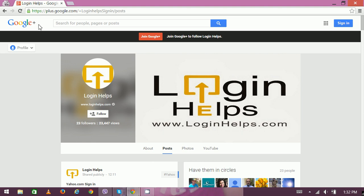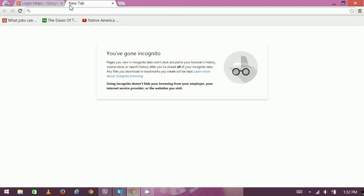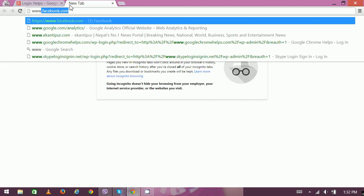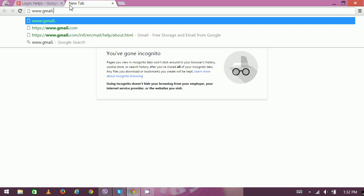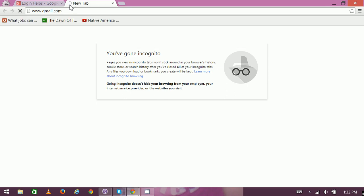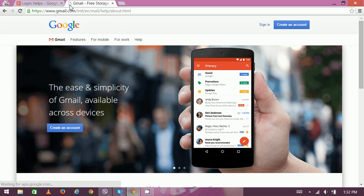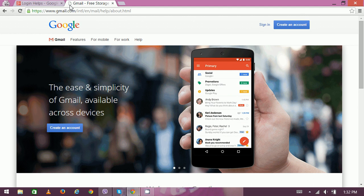Open your web browser and on a new tab type www.gmail.com. Now we can see the home page and here on the top right is the sign-in option.